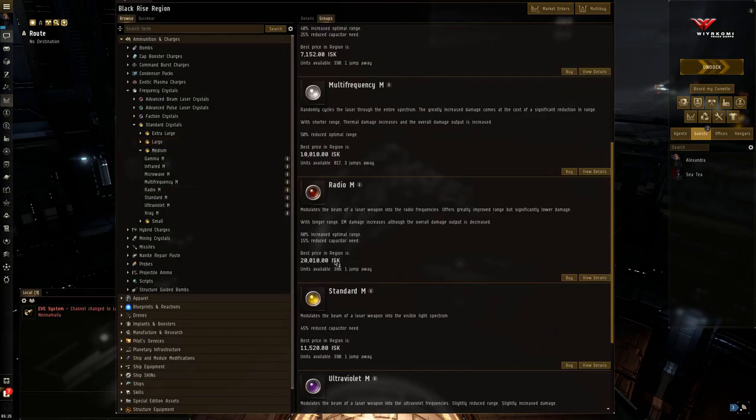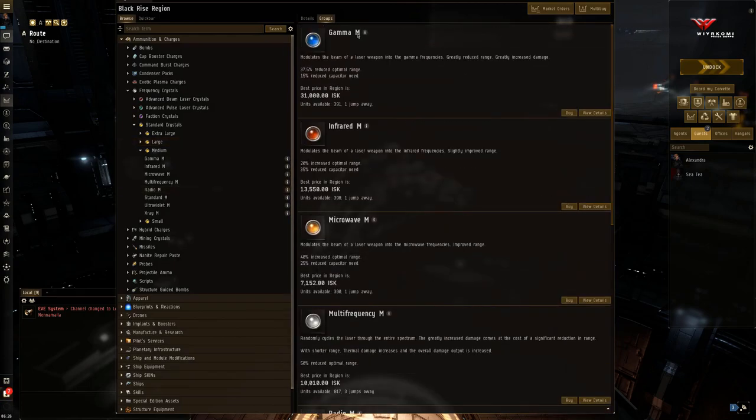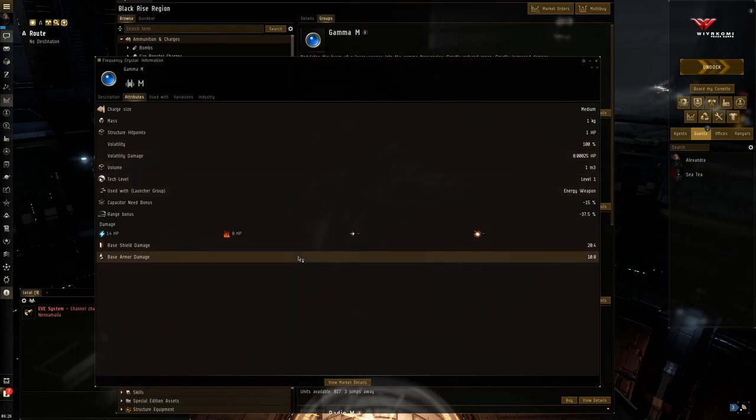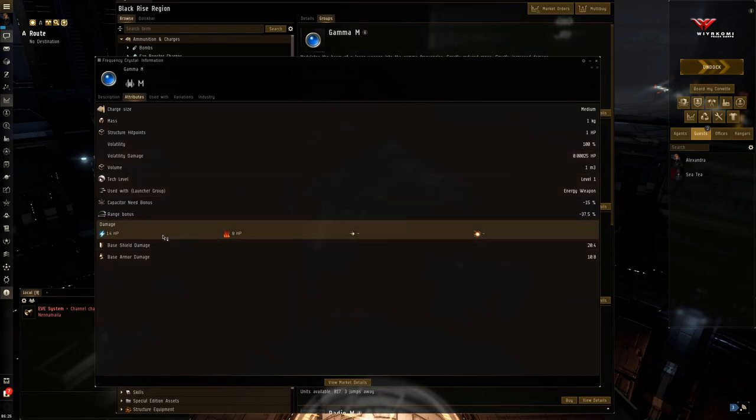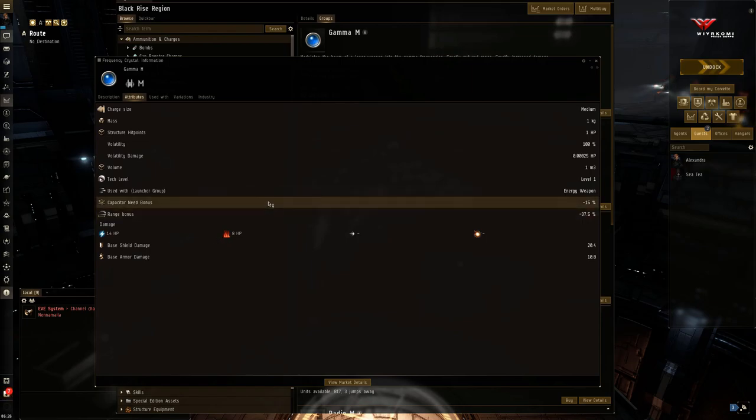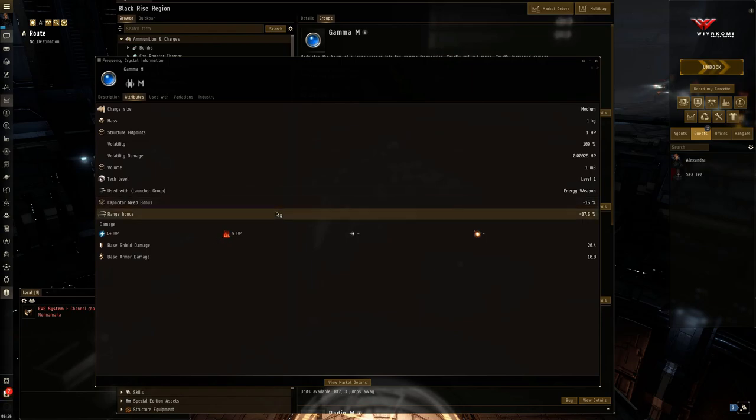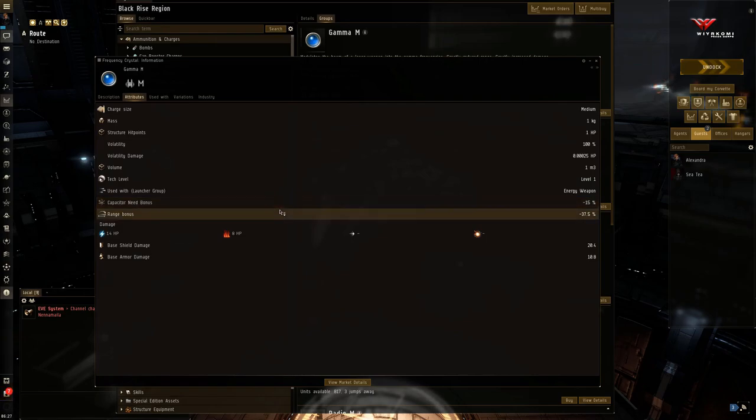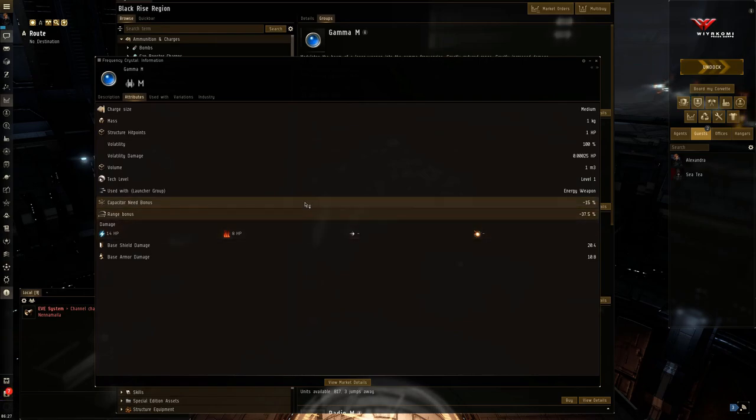Next up, gamma. So gamma is no joke, higher on the EM damage. 14 EM, 8 thermal. So this goes up the EM damage ladder. Very good against rats that are weak to EM damage. But again, that range bonus now comes at a punishing 37.5%. So this is where you're really going to feel it. And the capacitor need bonus is now down to 15% capacitor bonus. You're going to be running your full capacitor at this point, but you do get some benefit.